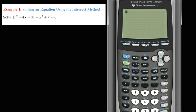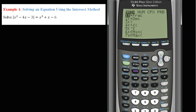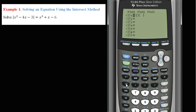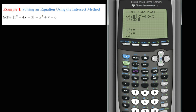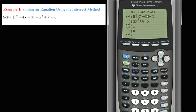We will take out our calculator and graph the left-hand side as function 1 and the right-hand side as function 2. To get to the absolute value, go to Math, number abs, that's number 1. So function 1 is the absolute value of x squared minus 4x minus 3. Function 2 is going to be x cubed plus x minus 6. Now we just need to graph each function and find where they intersect. Go to Graph.